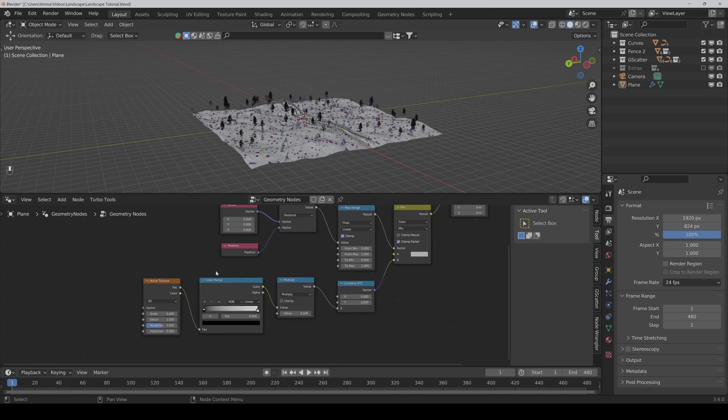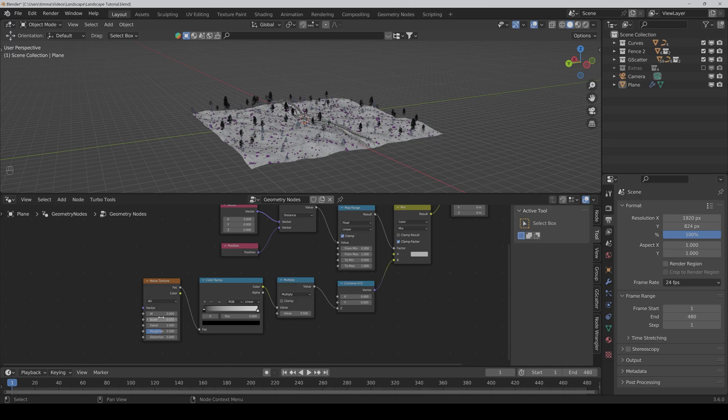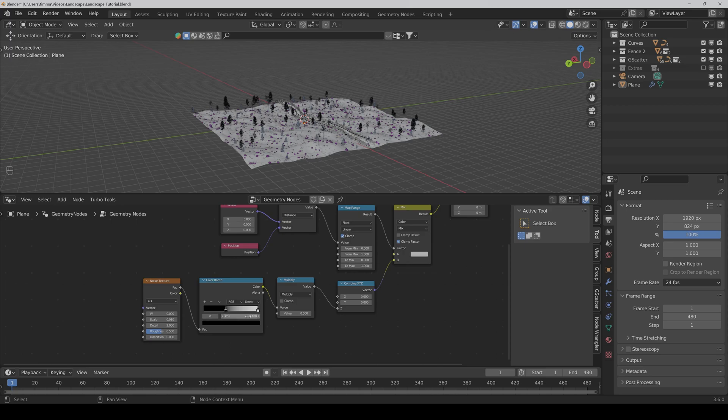We set the noise texture to 40 and the scale is way too high. I would say 0.01 or something like that we need. Then we also have to crank up the black value to maybe 0.4.